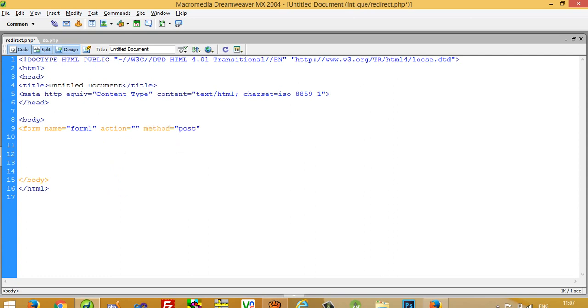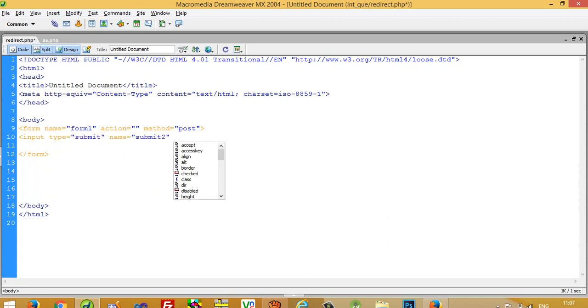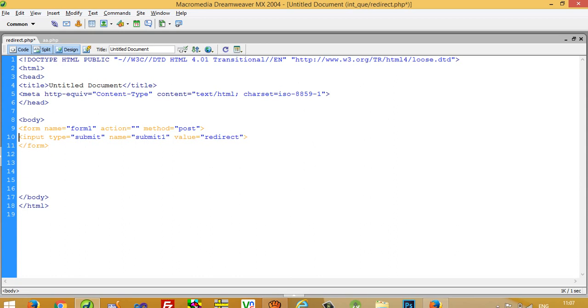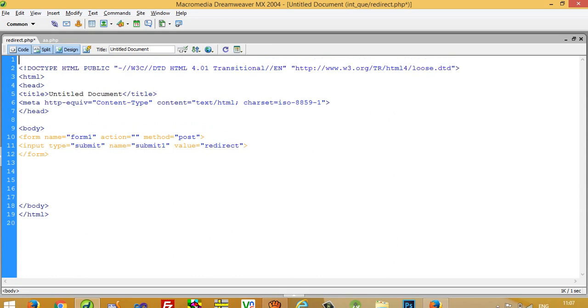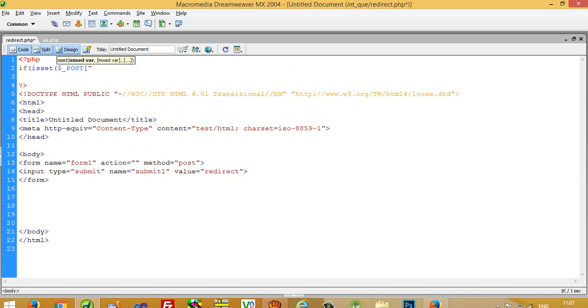Now I am going to take a submit button: input type submit, then name submit one and value redirect. Now you have to write if isset function for this button: if isset underscore post and then our button name, button name is submit one.